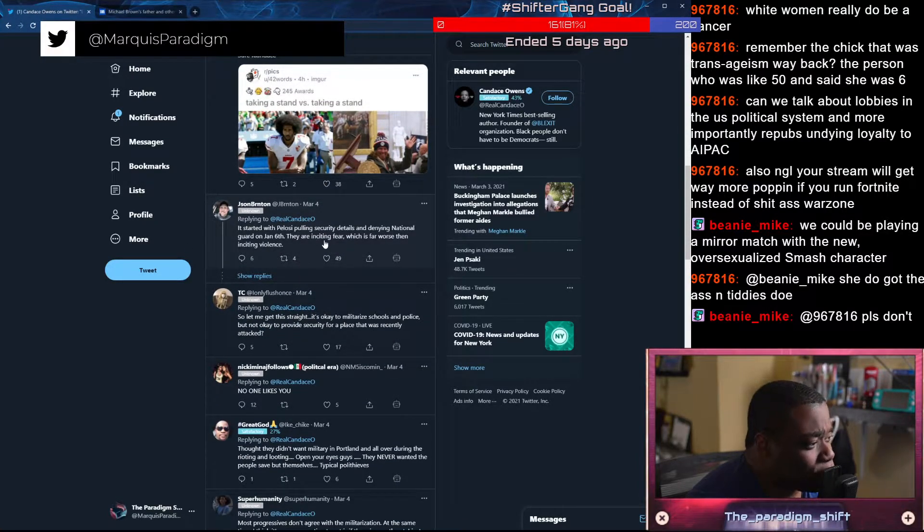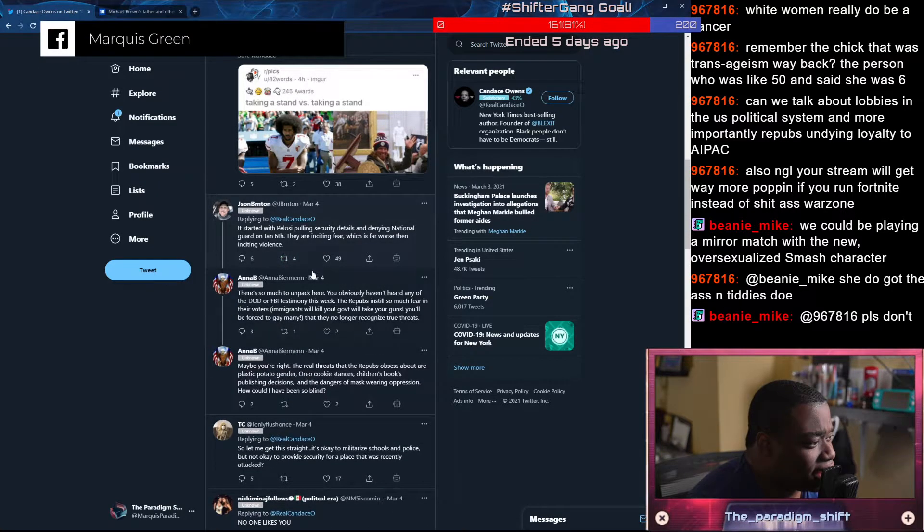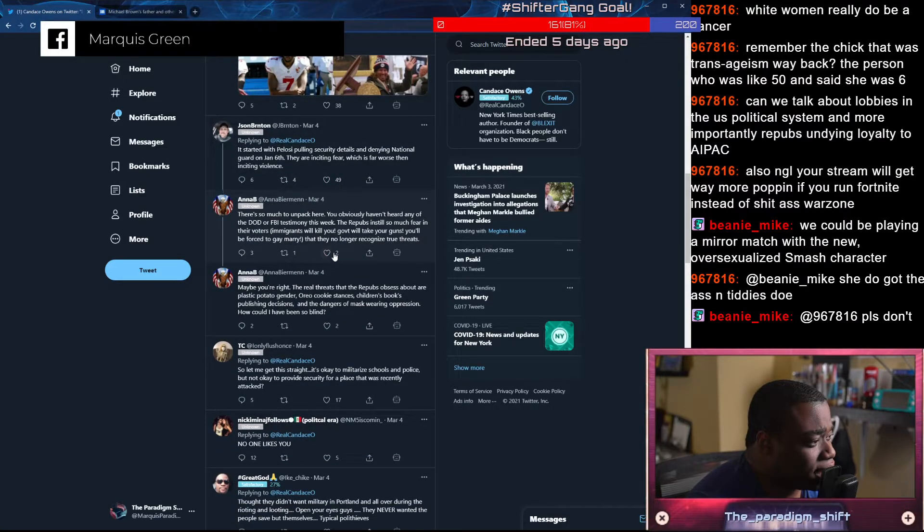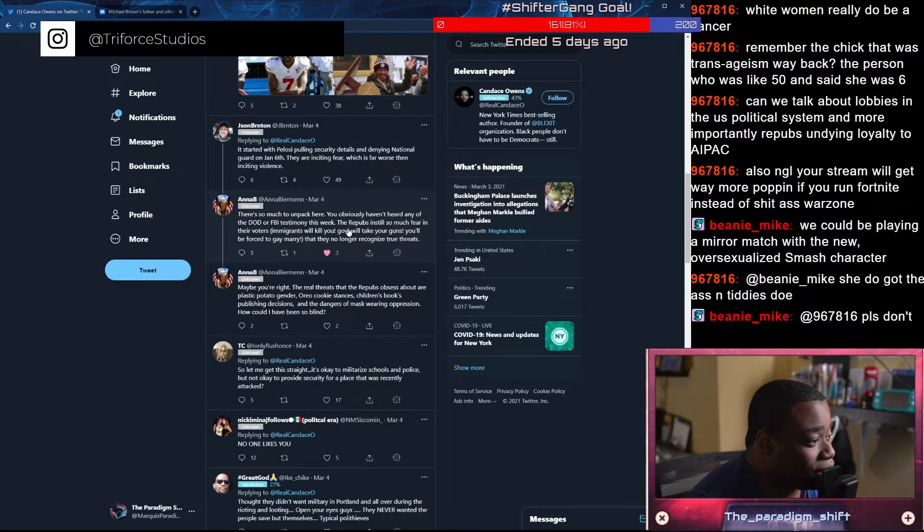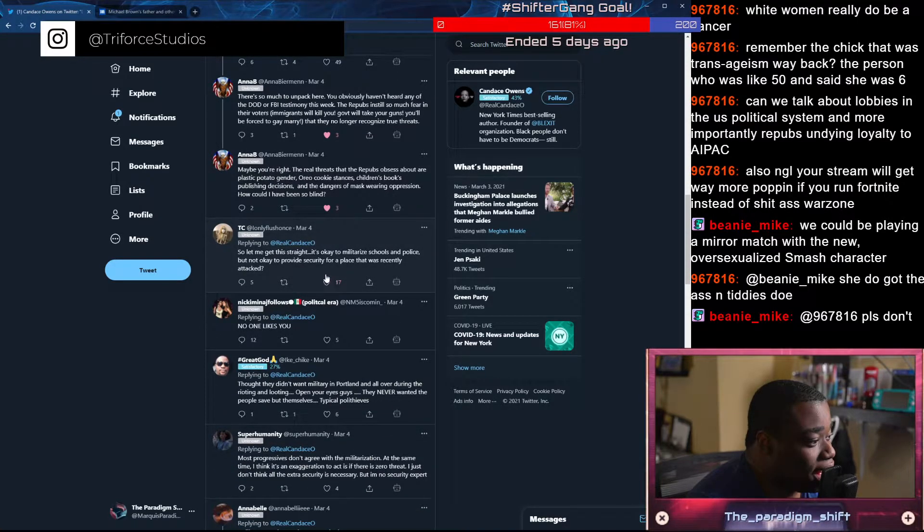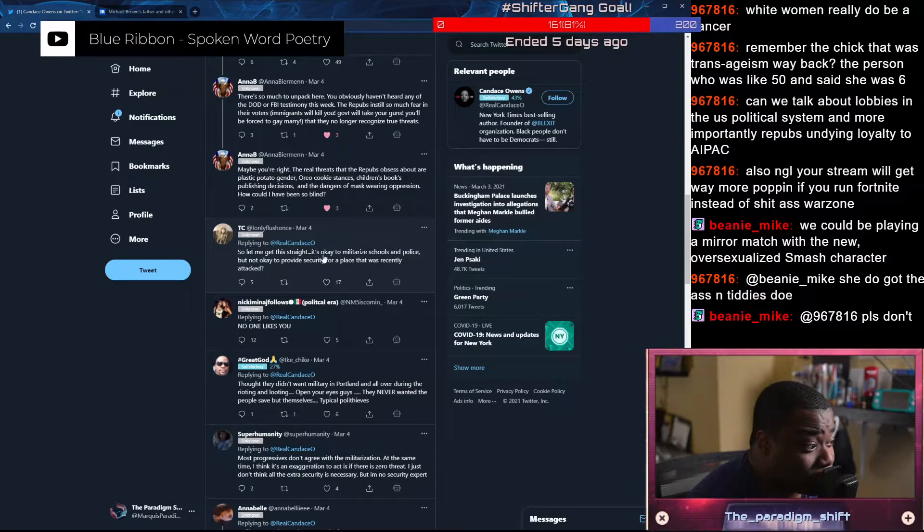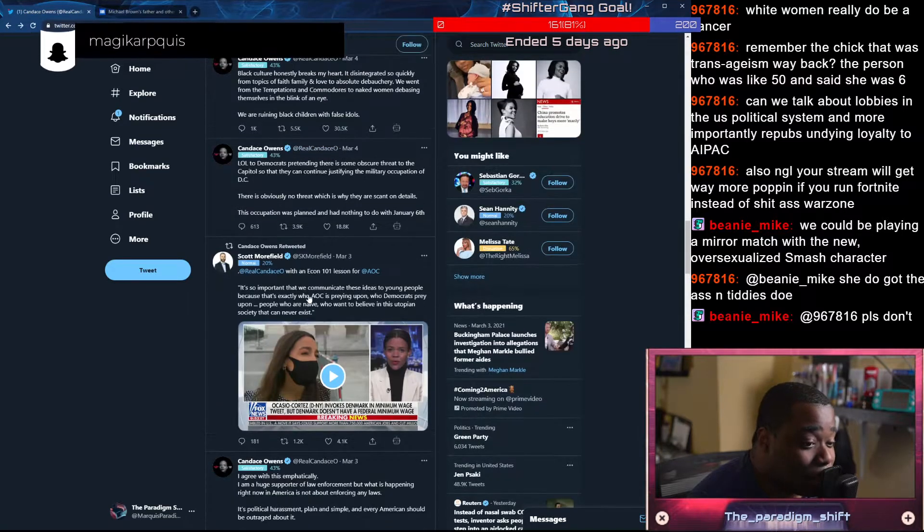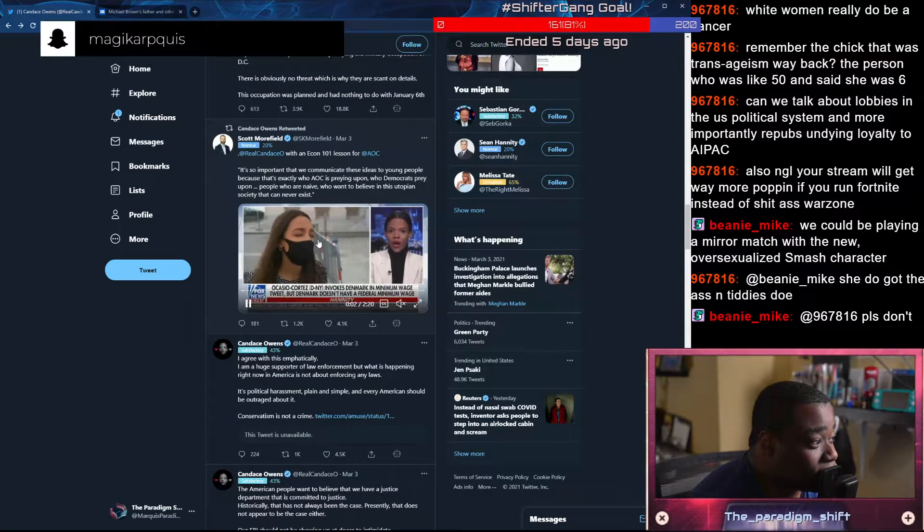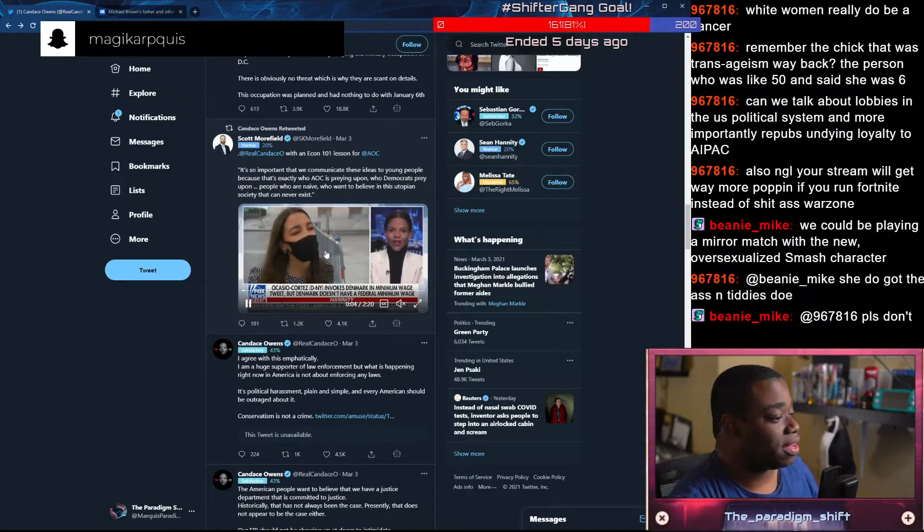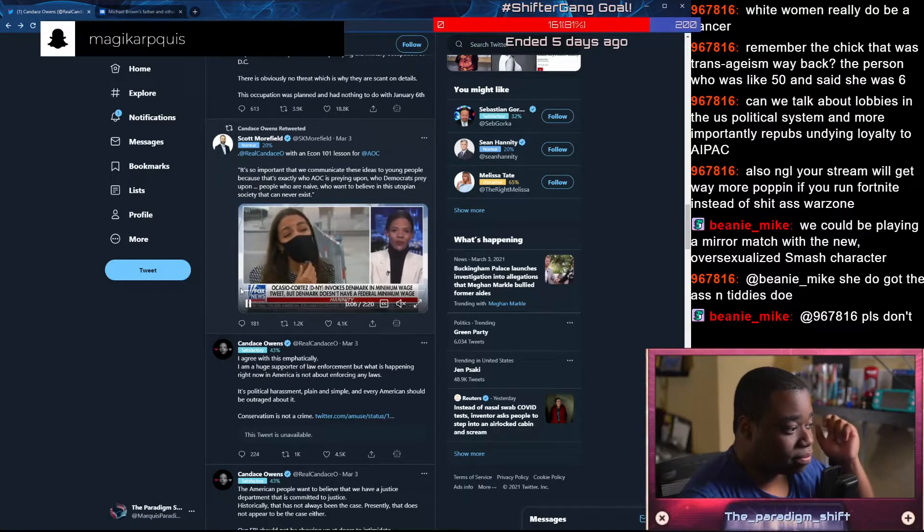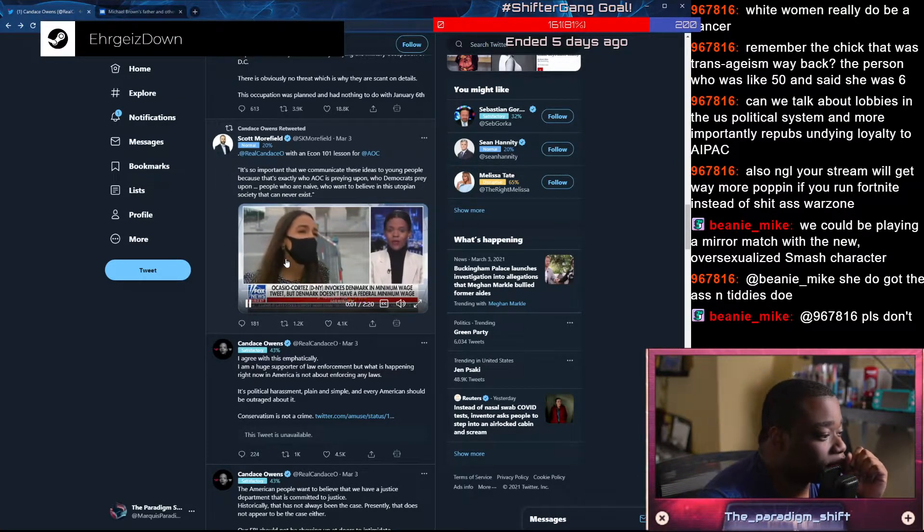It started with Pelosi pulling security details and denying National Guard on January 6th. They're inciting fear, which is far worse than inciting virus. There's so much to unpack here. That's just a lie. So let me get this straight. It's okay to militarize schools and police, but not okay to provide security for a place that was recently attacked. Correct? Do you guys see what I mean about her being a race traitor? Here we go.